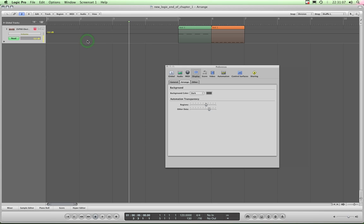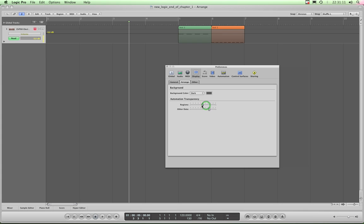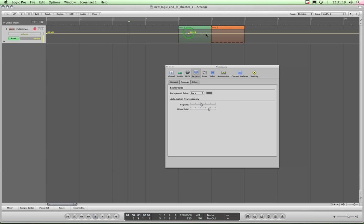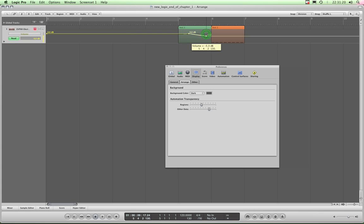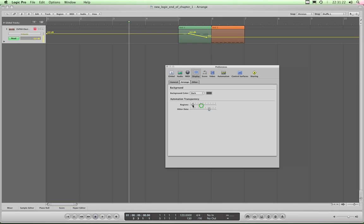So automation on with the A key, and this Region Transparency simply adjusts the transparency of the region, allowing you, if I pop in a couple of automation nodes like that, to see the automation more clearly or less clearly. It's entirely up to you.